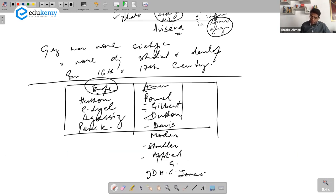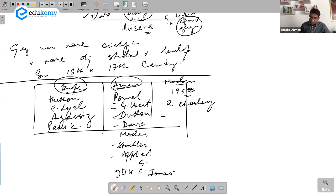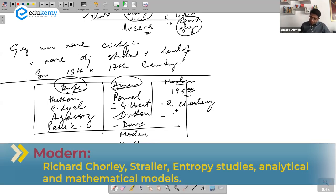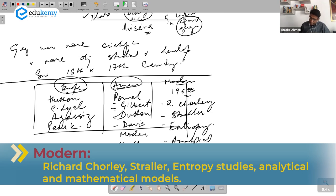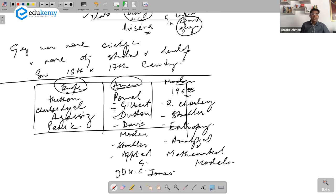European contributors, American contributors, and the more modern ones starting from the 1960s onwards — remember four or five names. We have Richard Chorley, contributions of Strahler, entropy studies, and analytical and mathematical models. So from Europe, we have Hutton, Charles Lyell — this man's name is Charles Lyell — Agassiz (A-G-A-S-S-I-Z), and Walter Penck.